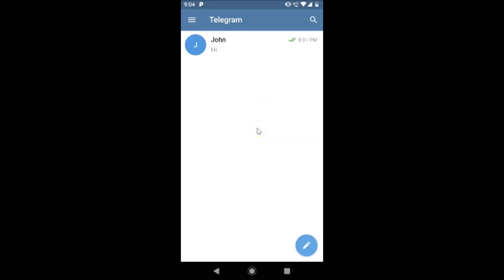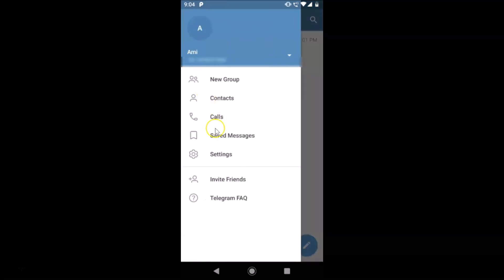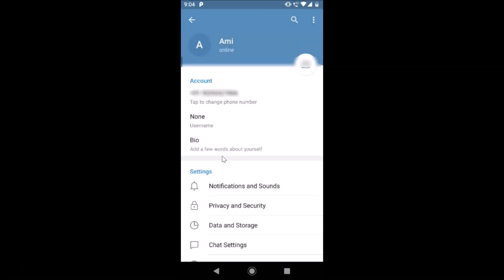You can see it's opened, and after that you have to log into your Telegram account. You can see that I'm already logged in. After that, you have to tap on the three horizontal bars at the top left — this menu icon. Tap on it, and then tap on Settings.